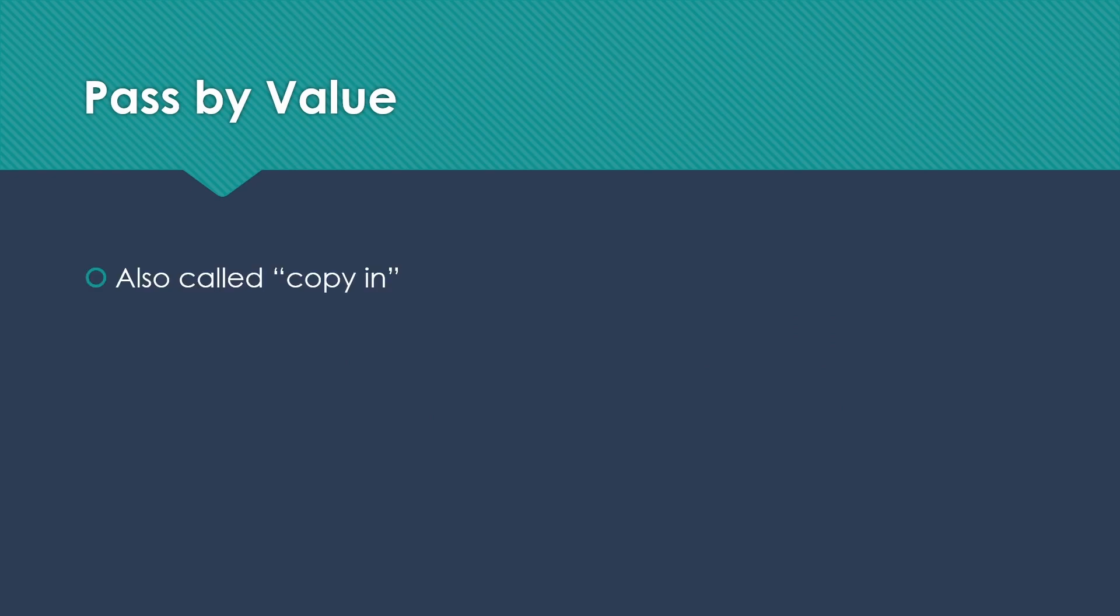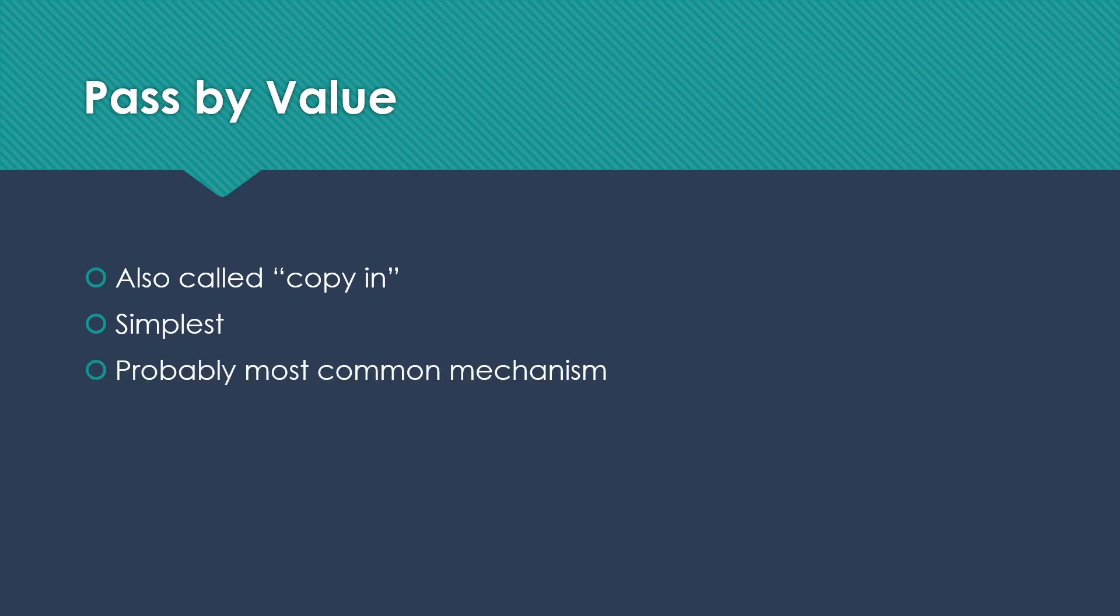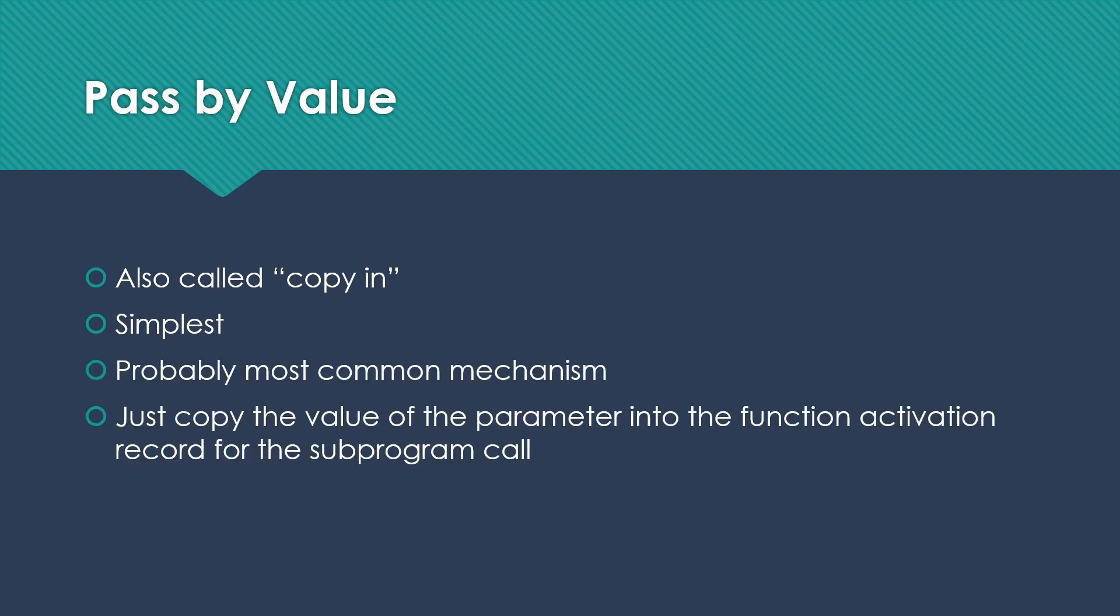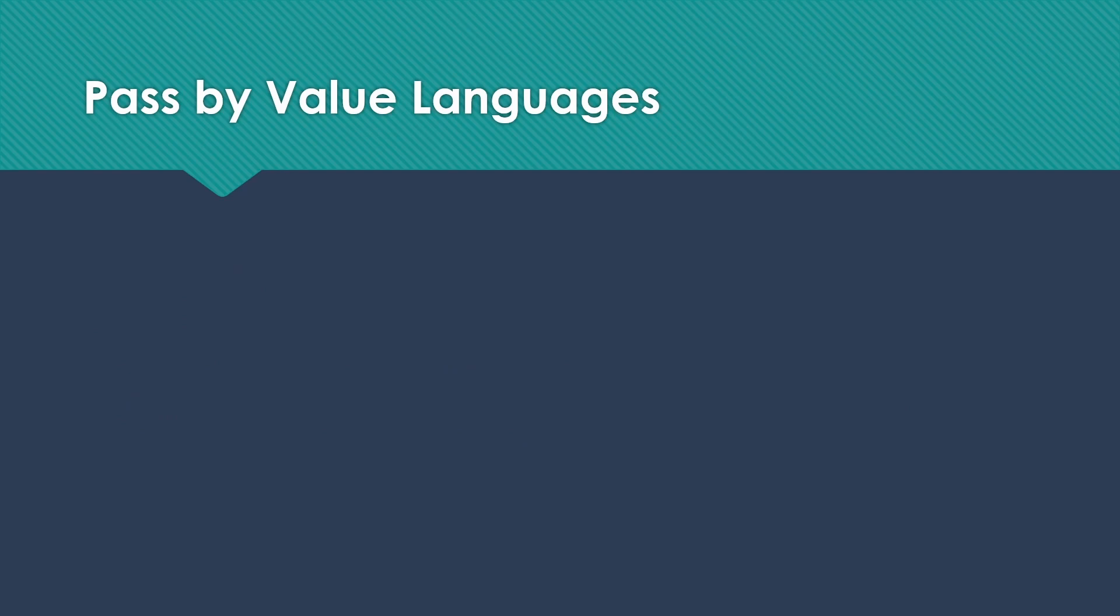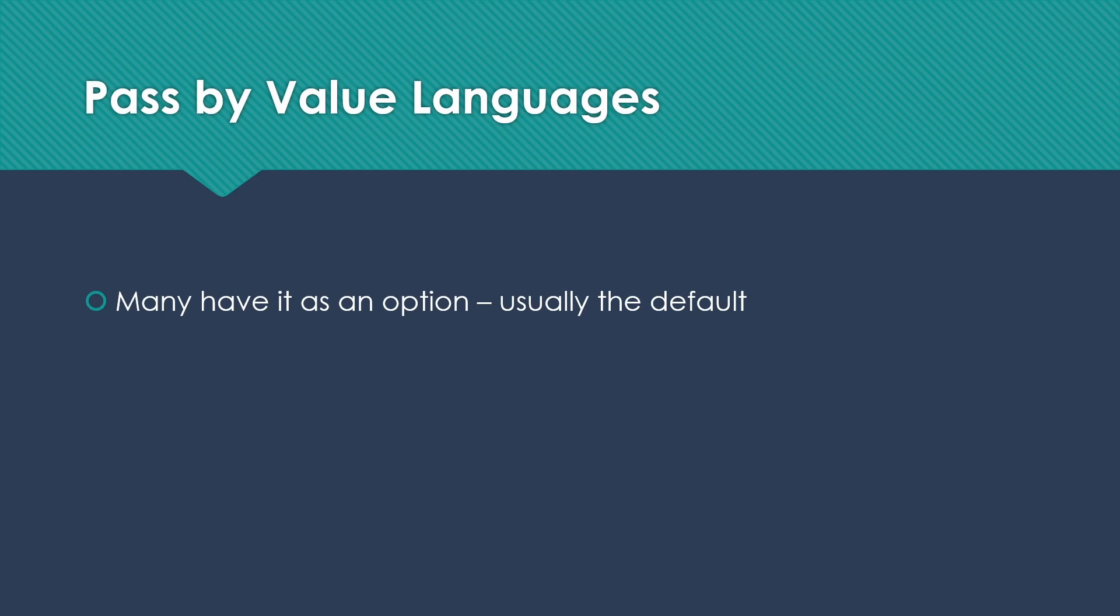Let's talk a little bit about pass-by-value just to make sure that we're all very comfortable with it. This is also sometimes referred to as copy in. It is certainly in many ways the simplest of the various parameter passing techniques, and probably is the most common mechanism. We're just going to copy the value of the parameter from the function activation record where it is now, to the function activation record for the sub-program that we're calling. Lots of languages do pass-by-value. Many of them have it as an option, usually the default, so that you have to do something, if you have other options, to get one of those other options.